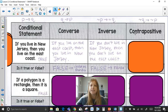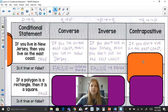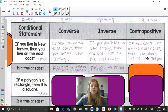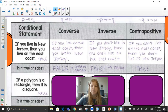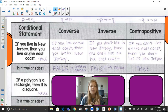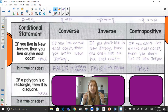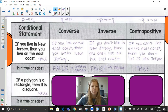The contrapositive takes the converse and makes both statements negative: if you don't live on the East Coast, then you don't live in New Jersey. If you don't live on the East Coast, then you definitely don't live in New Jersey — that is a true statement. So we can verify whether the conditional, converse, inverse, and contrapositive are each true or false.